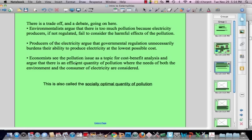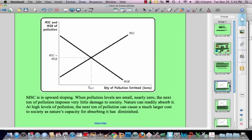This efficient quantity of pollution is also called the socially optimal quantity of pollution. Let's see how we determine that socially optimal quantity of pollution. Being economists, we'll do it in a graph, showing marginal social cost and marginal social benefit. On the axes we have measures of marginal social cost and marginal social benefit of pollution, and on the horizontal axis we have the quantity of pollution emitted in tons — this is all hypothetical.